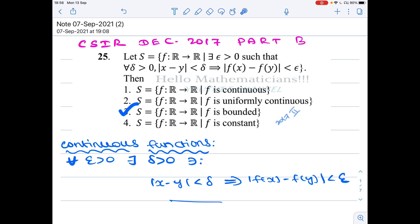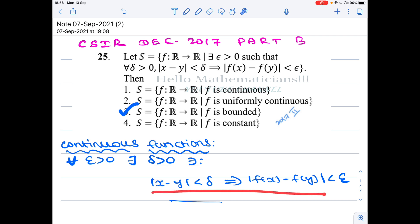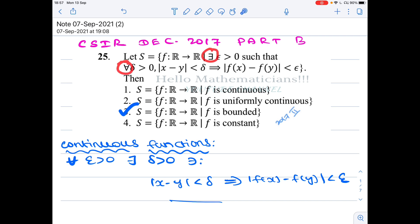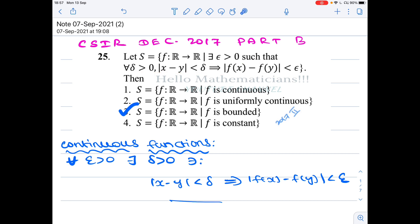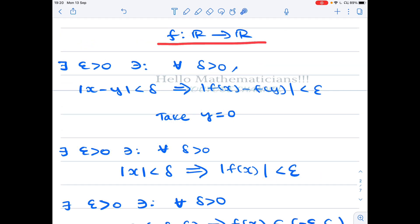A function is continuous at a point x if for all ε > 0, there exists δ > 0 such that the condition is satisfied. But here the roles of 'for all' and 'there exists' are interchanged: in our condition you have 'there exists' first and 'for all' second, whereas in the definition of continuity it is the other way around. This interchange of quantifiers changes the meaning entirely.